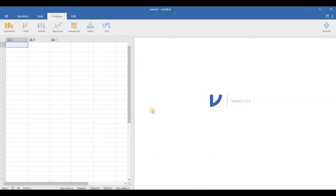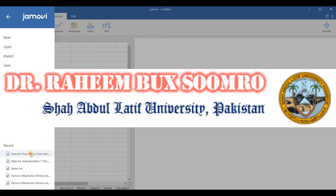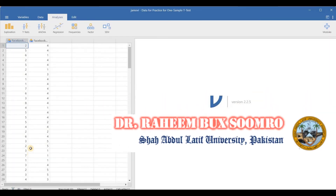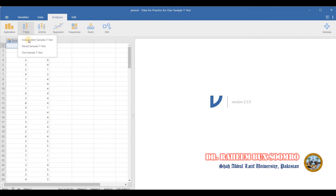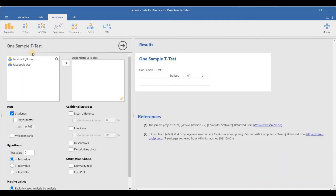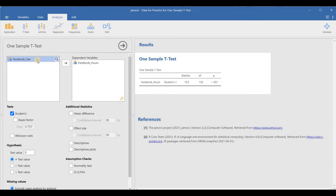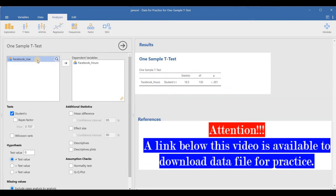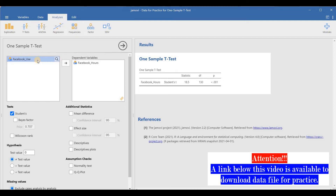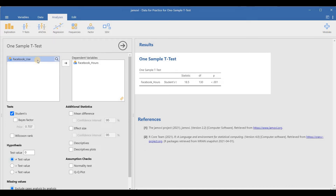Now we go back to Jamovi. First, we attach the dataset — just click on 'Data' and the dataset is attached. We have two datasets but will use only one. I am working with the Facebook hours dataset. The link to download the data I am using has been left in the video description.